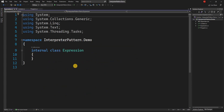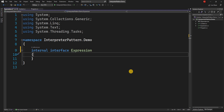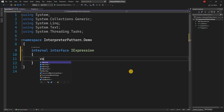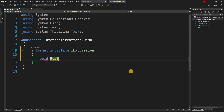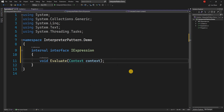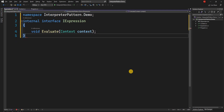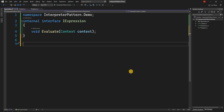For our example we want to handle a command-line argument to convert a string into lower or uppercase. So we are going to create an IExpression interface which will have a single method called Evaluate, taking the context as a parameter, because it is going to work on the context for evaluation. We will have two types of expressions: a lowercase expression and an uppercase expression.